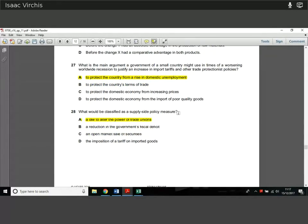Question 27. What's the main argument a government of a small country might use in a worsening worldwide recession to justify increasing import tariffs and other trade protectionist policies? Raising tariffs makes imports more expensive, keeping more people employed domestically. If you're importing loads of goods, you're substituting domestic production for international production, putting domestic businesses out of business and making people unemployed. To protect against that, you make domestic industries more competitive by increasing tariffs and reducing dependence on imports, protecting the country from rising domestic unemployment.